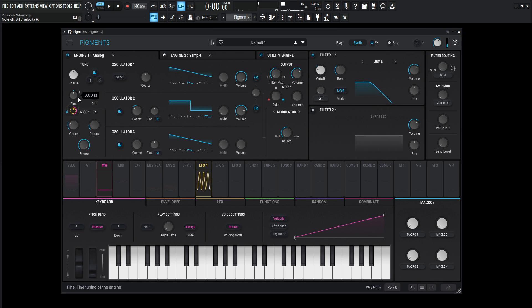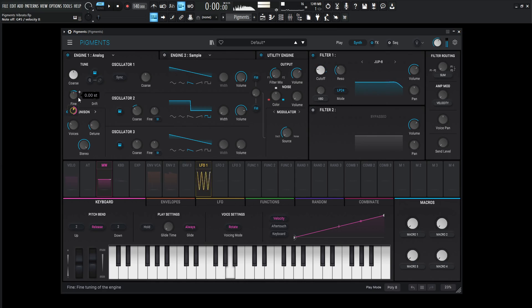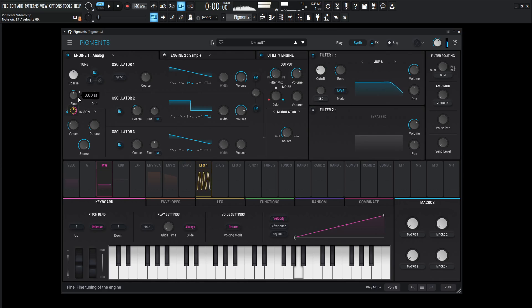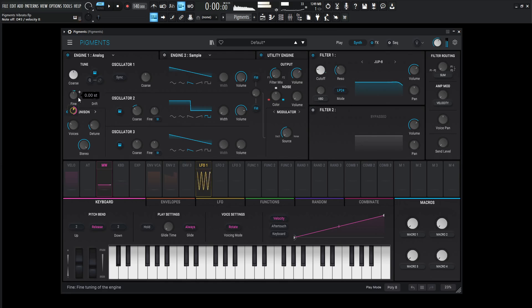All right, so no modulation there. It's only once we start bringing in our mod wheel that we get something like that.